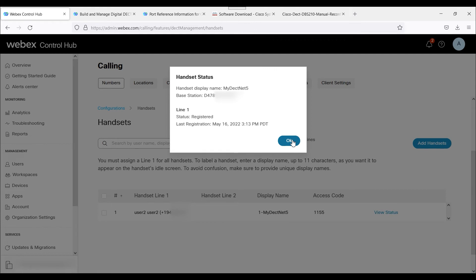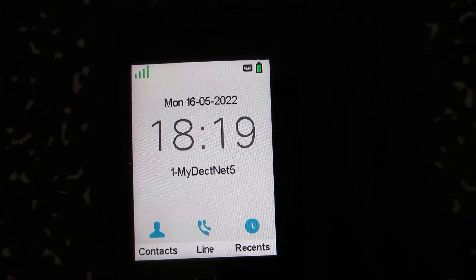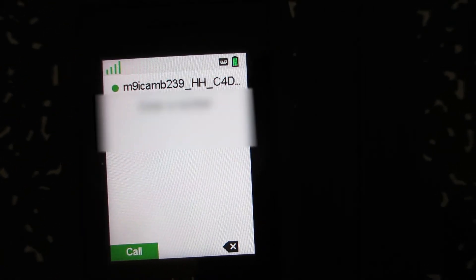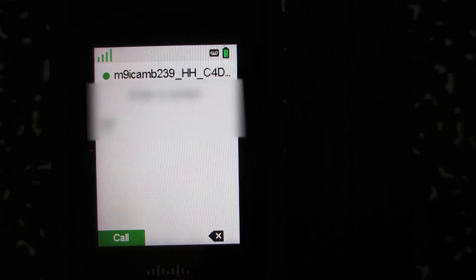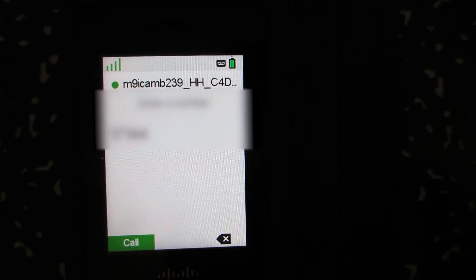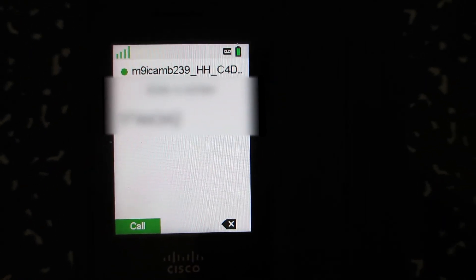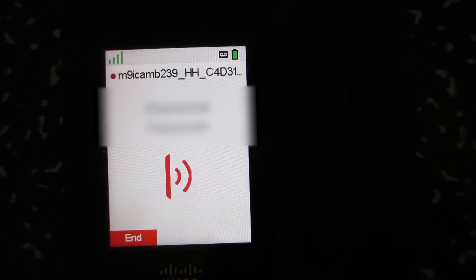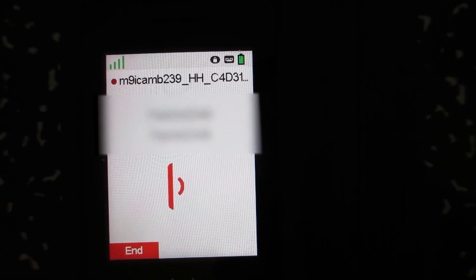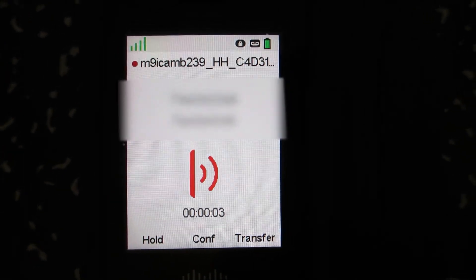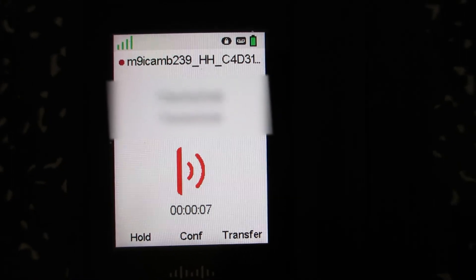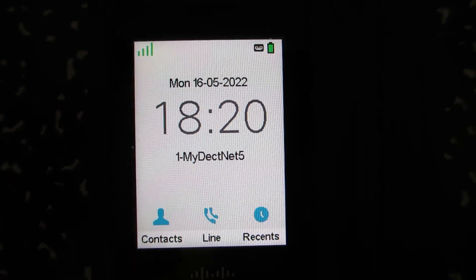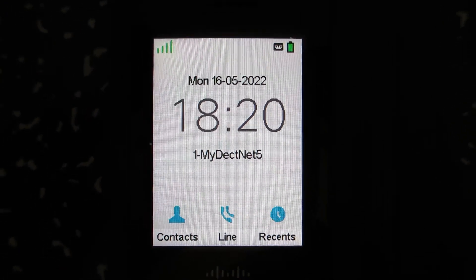The next thing we're going to do is a test call over to this phone. We're going to attempt to make a quick call here. Testing, testing, one, two, three. We just made a test call. As you can see, the actual provisioning of the DBS 210 can be done fairly straightforward.